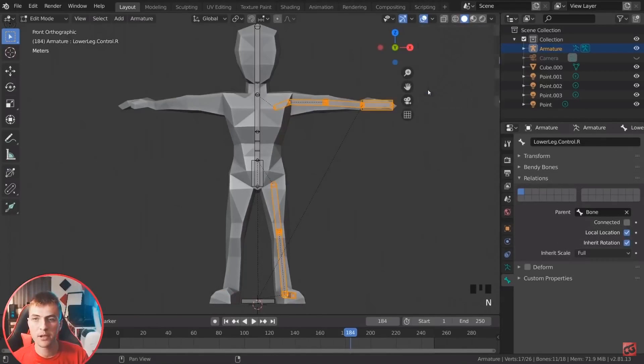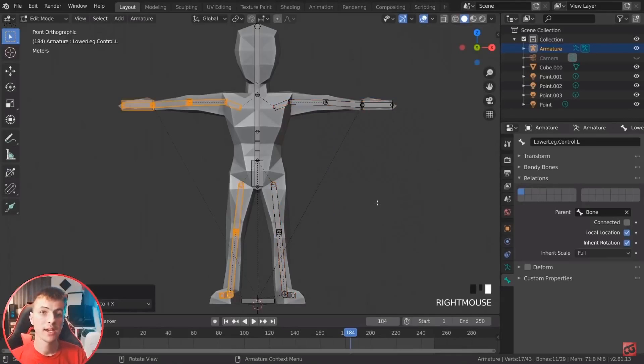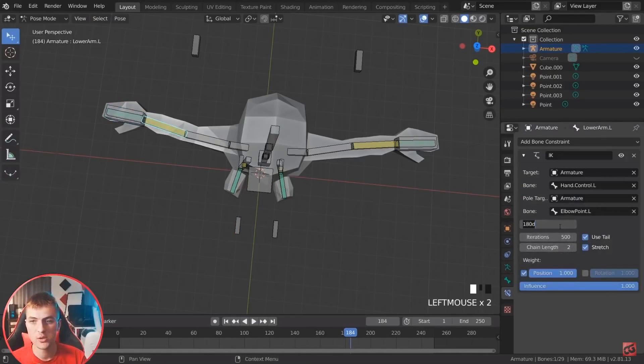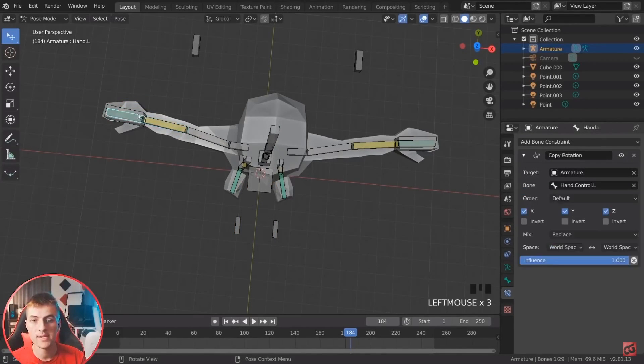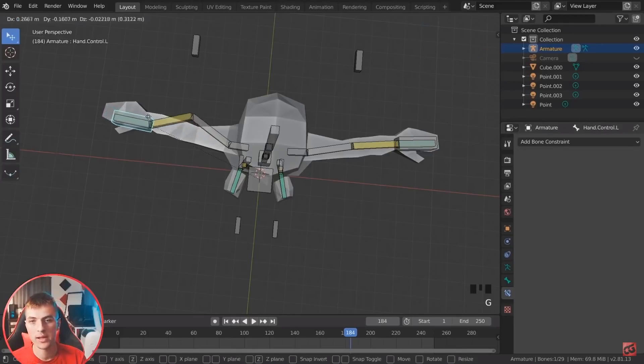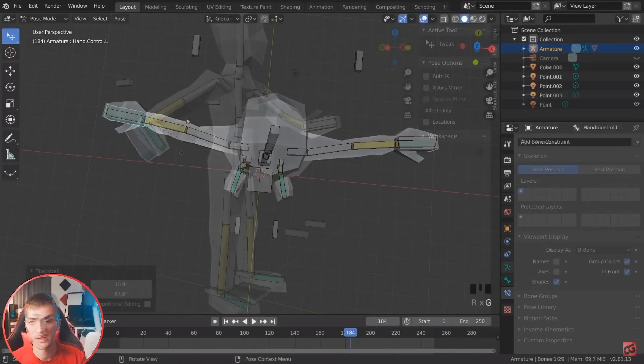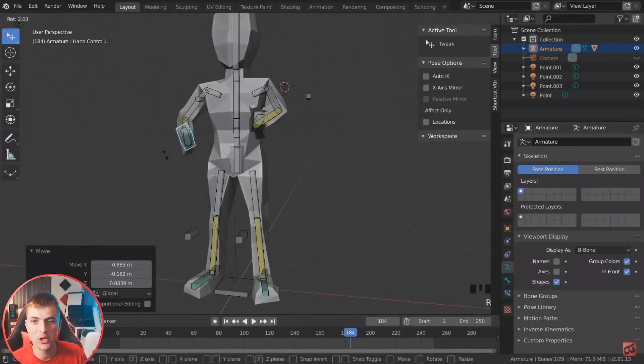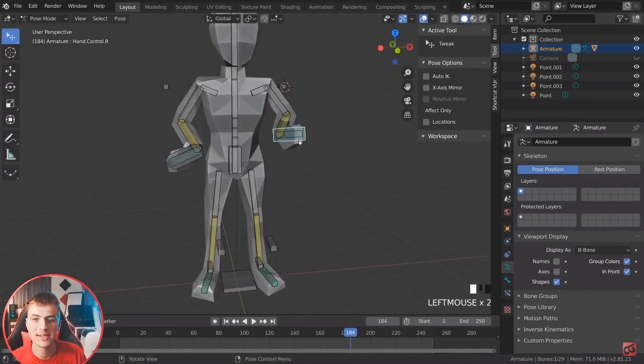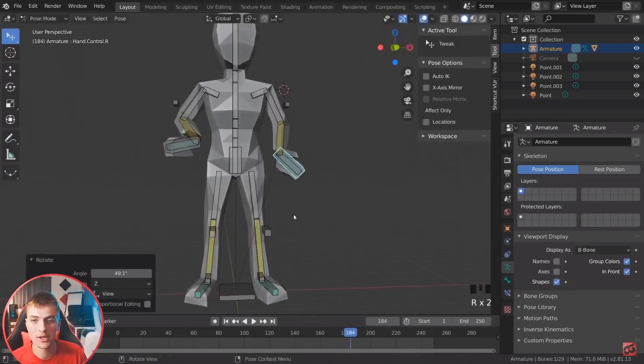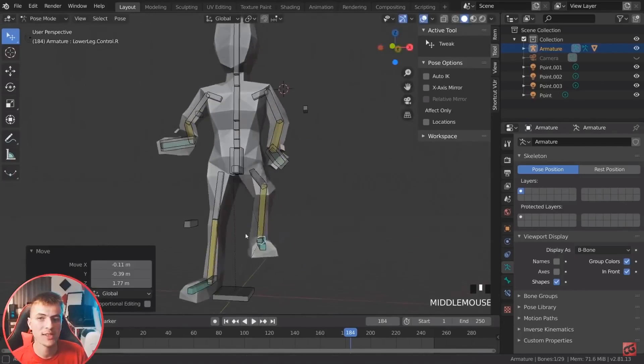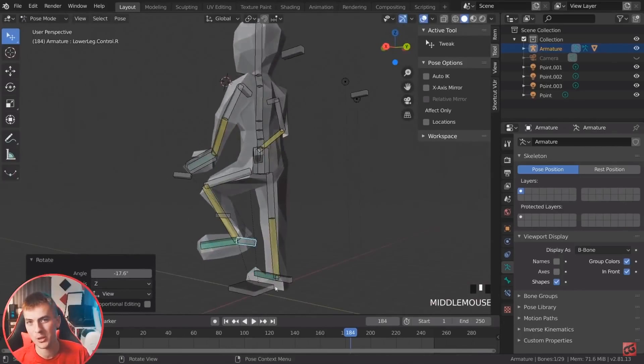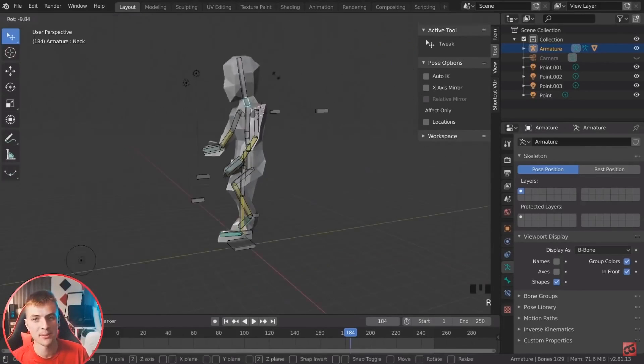To top this off, they also show you the appropriate way to symmetrize the armature data, and which parameters in the constraints to adjust to make sure that both sides are working as intended. When it's all set up, they quickly demonstrate how to pose the newly rigged character, and all of this is fit into a video that's under 14 minutes, which is impressive.